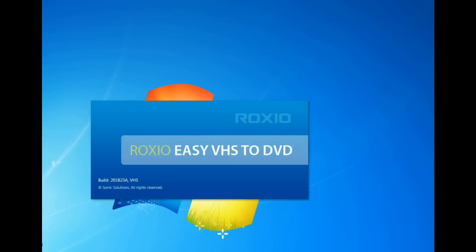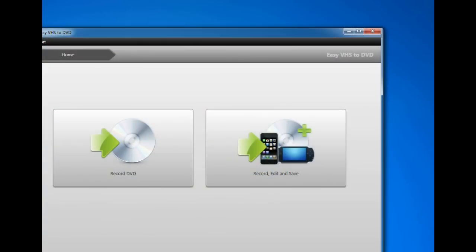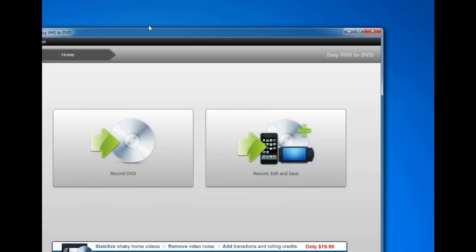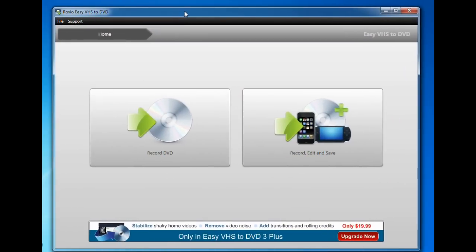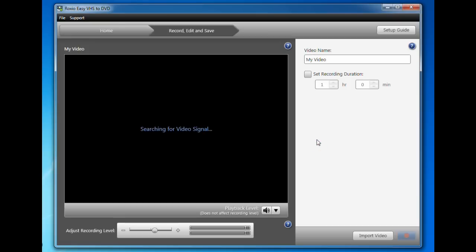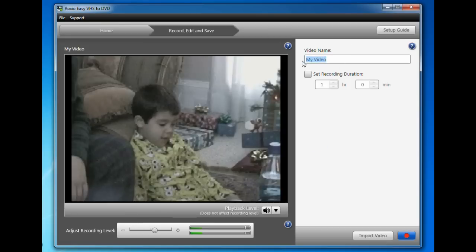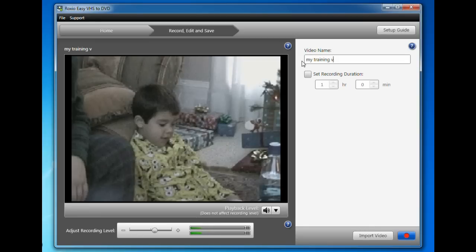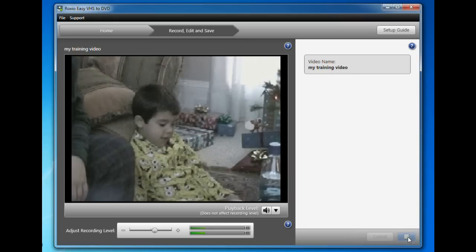Open your Roxio Easy VHS to DVD software and click on record, edit, and save. Name your video. Click record and then play on your camcorder.